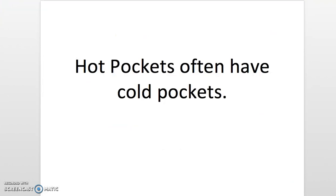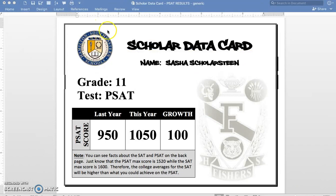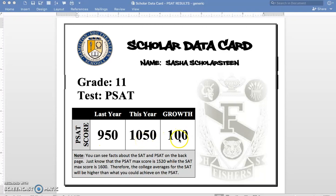So let us jump right in. The first thing you'll see — the front page looks like this. You'll have your name. This is Sasha Scholarstein. She is a junior. The test she took is the PSAT, and she sees three numbers: last year's PSAT score — this is her score when she was a sophomore — this year's PSAT score, and then her growth.